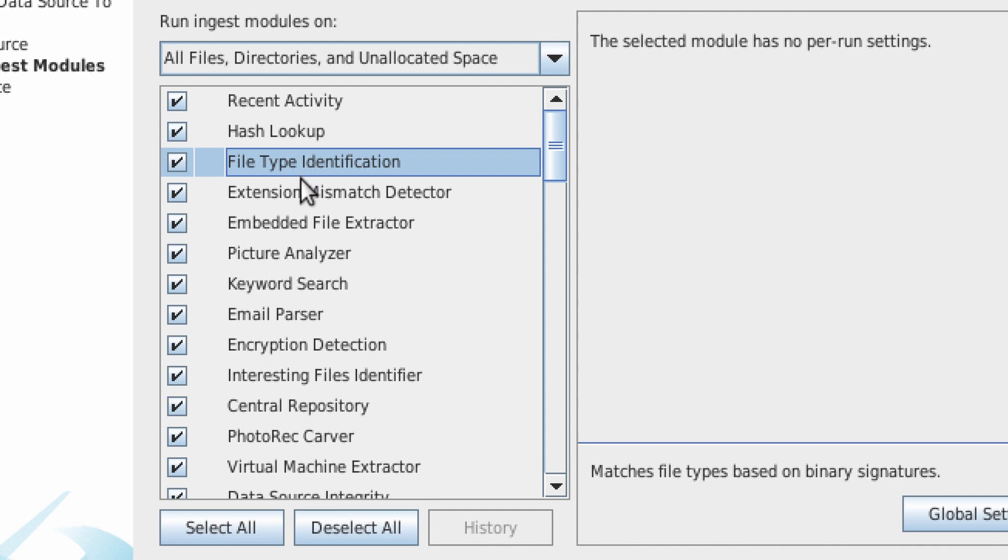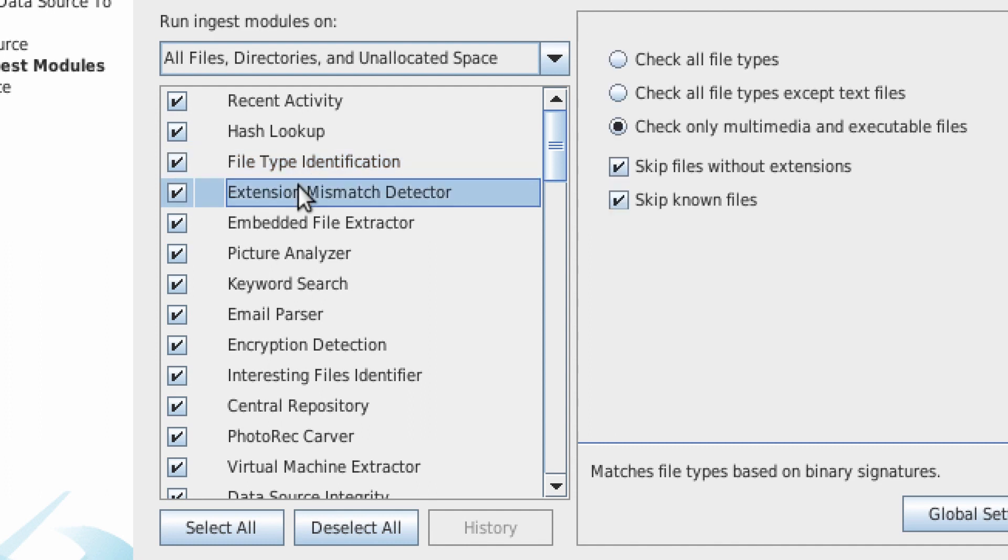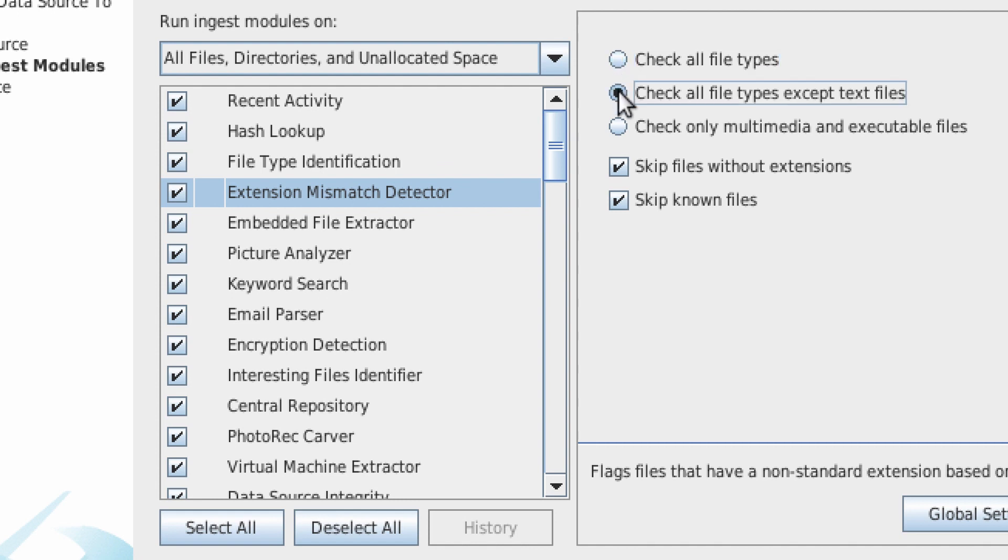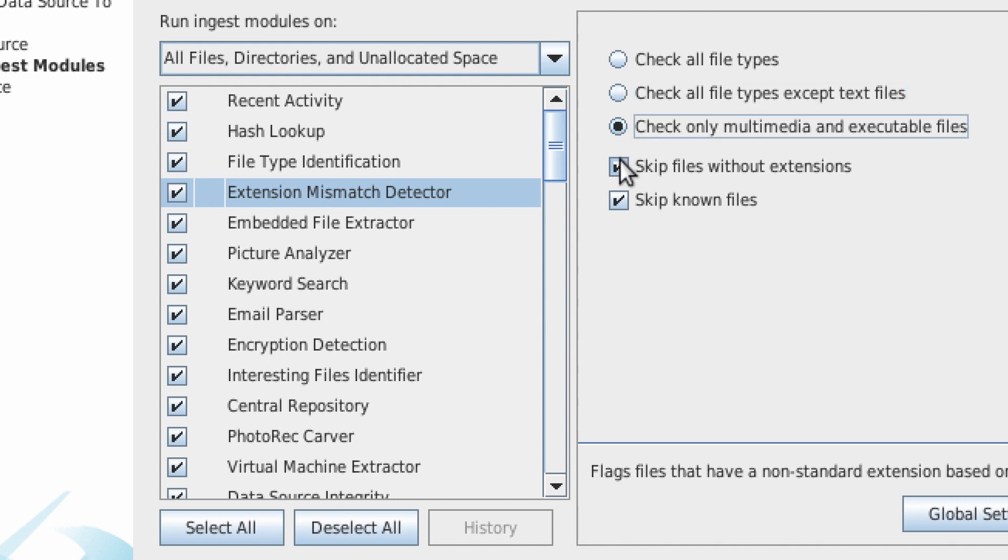Some ingest modules will have pre-run settings. For example, if you click onto the extension mismatch detector, you can see that you can select to check all file types, or all the file types except text files, or only multimedia and executable files. You can also skip files without extensions and known files.